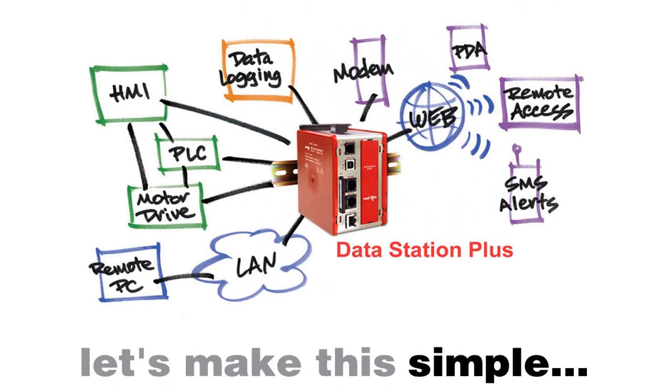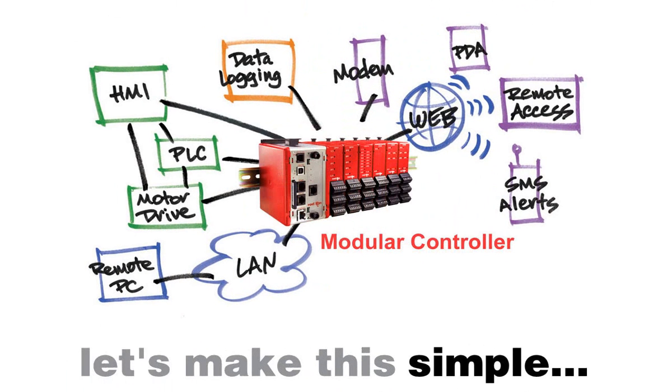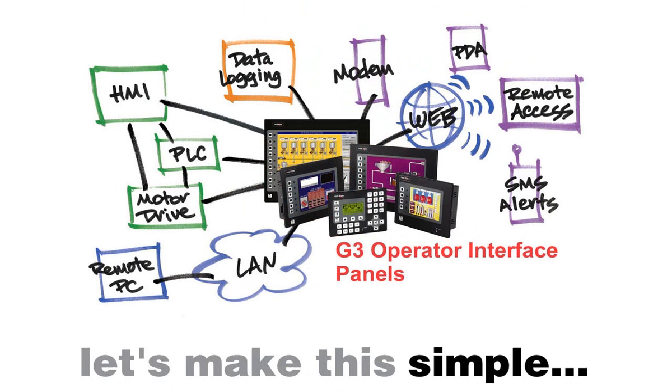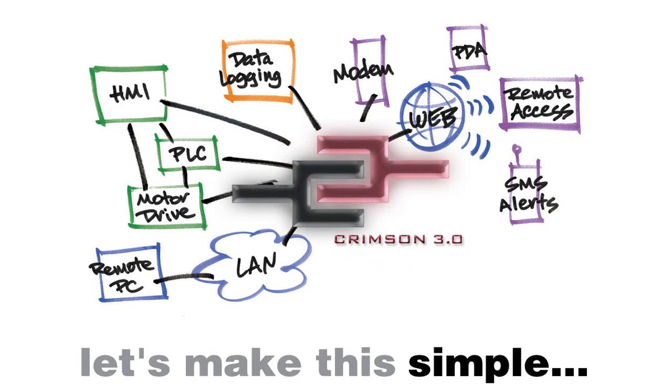And so, with just a few minutes time, a couple of point and click maneuvers, and of course, some of the slickest hardware and software on the planet, RedLion takes another dirty job and cleans it up with simplicity.